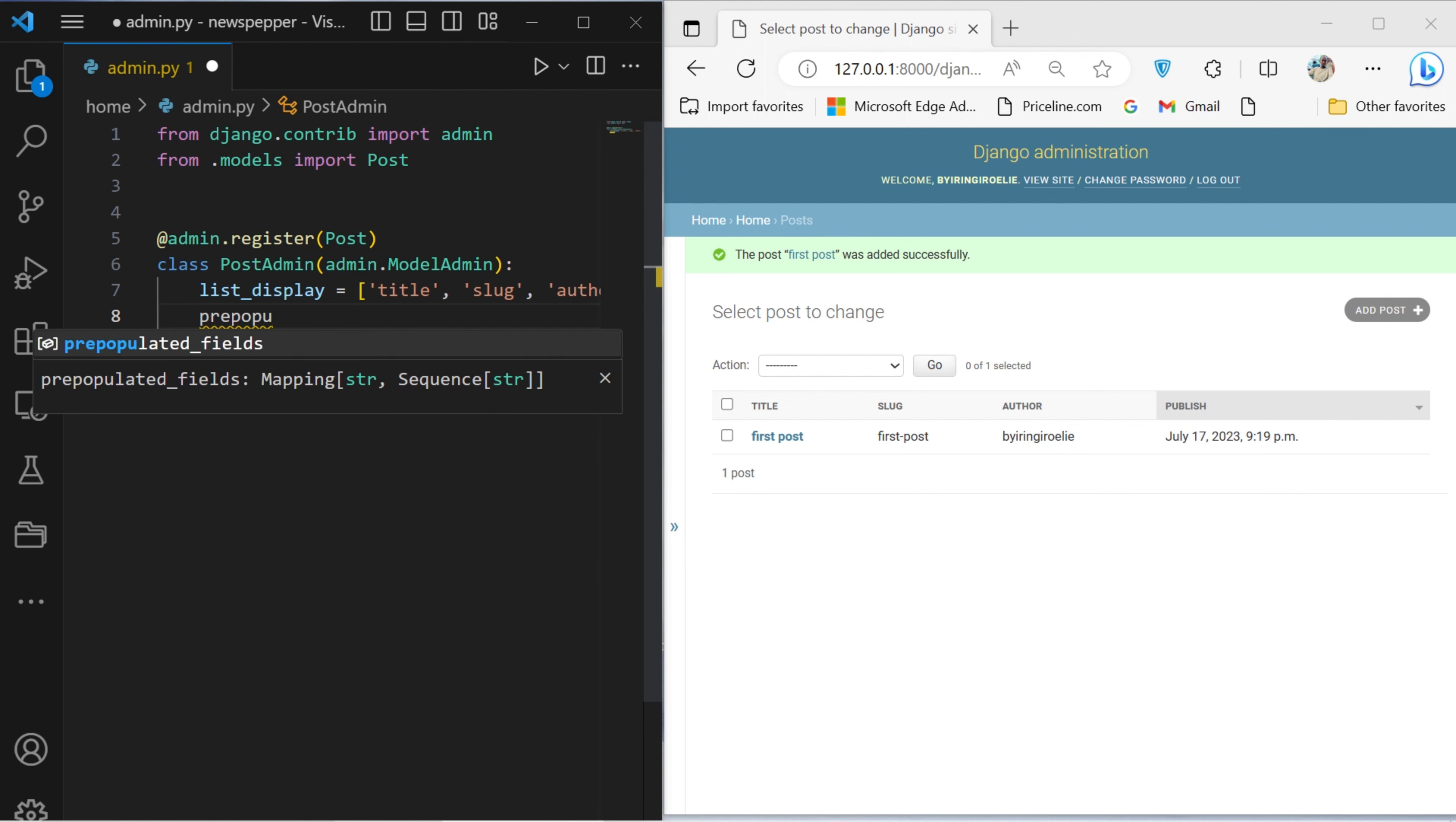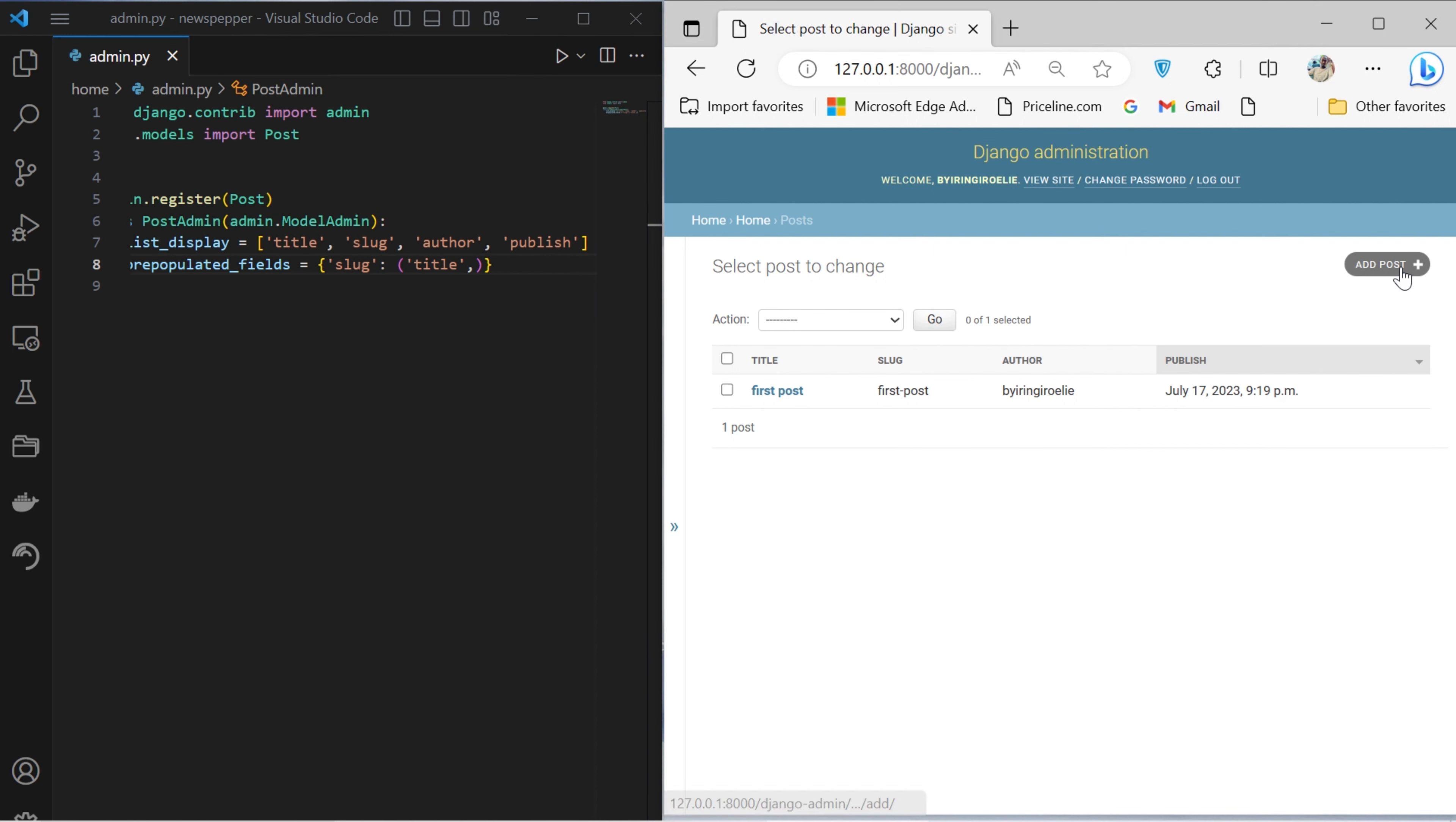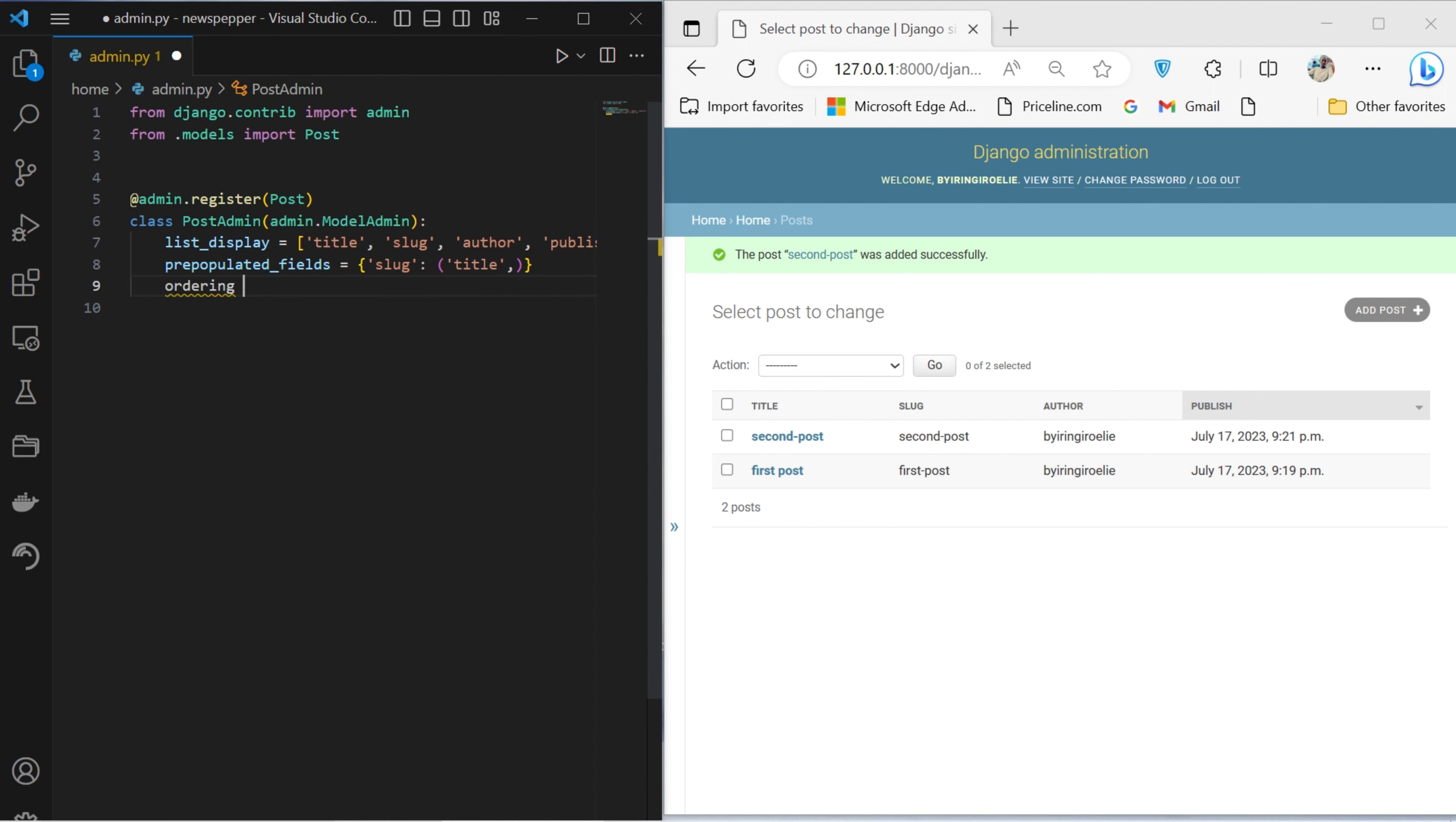The prepopulated fields attribute automates the population of the slug field based on the input in the title field. The ordering attribute arranges the list view in descending order of publication date.